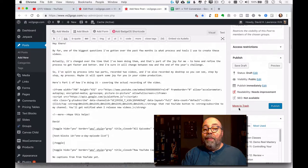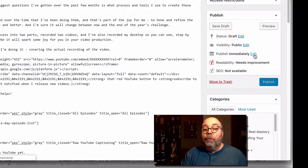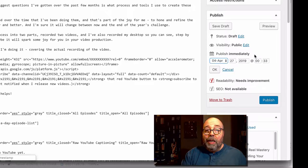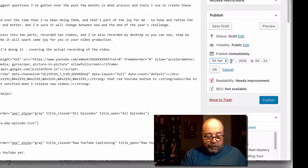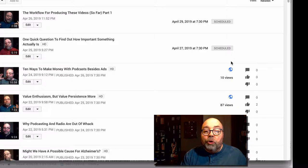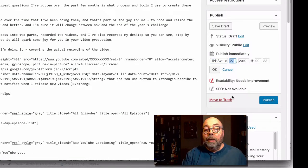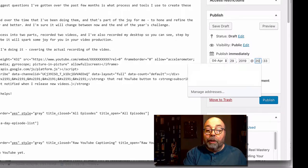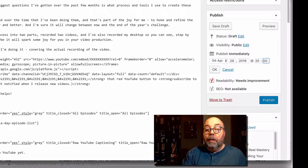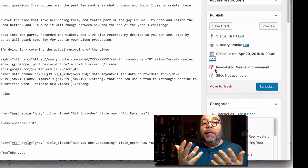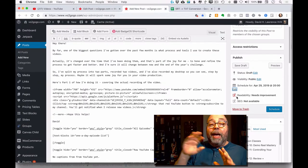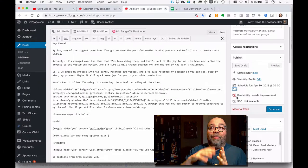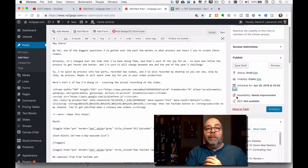I'm going to scroll upward, name this an 'article' as the category, and then in the publish block I'm going to not publish this immediately — I'm going to publish it on the 29th at military time eight o'clock, so 2000 hours. I'm basically setting it up to publish in the future at a particular time.